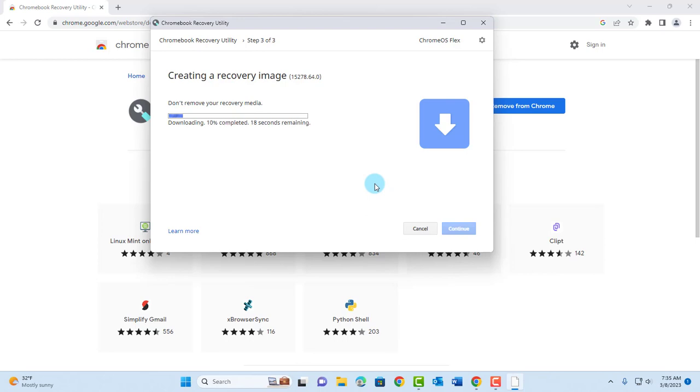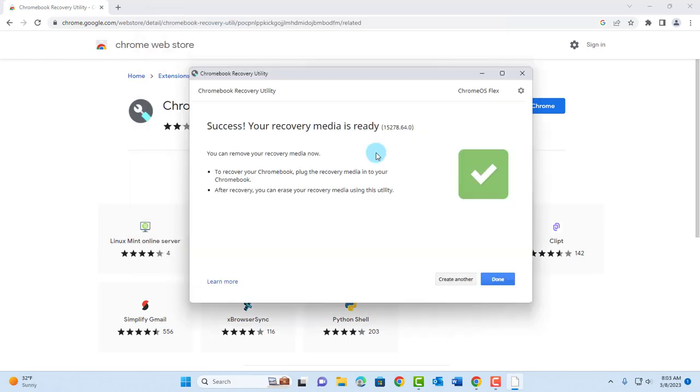So this is going to create a bootable USB with Chrome OS Flex. So it's going to take some minutes. So it's completed. I'm going to click Done.